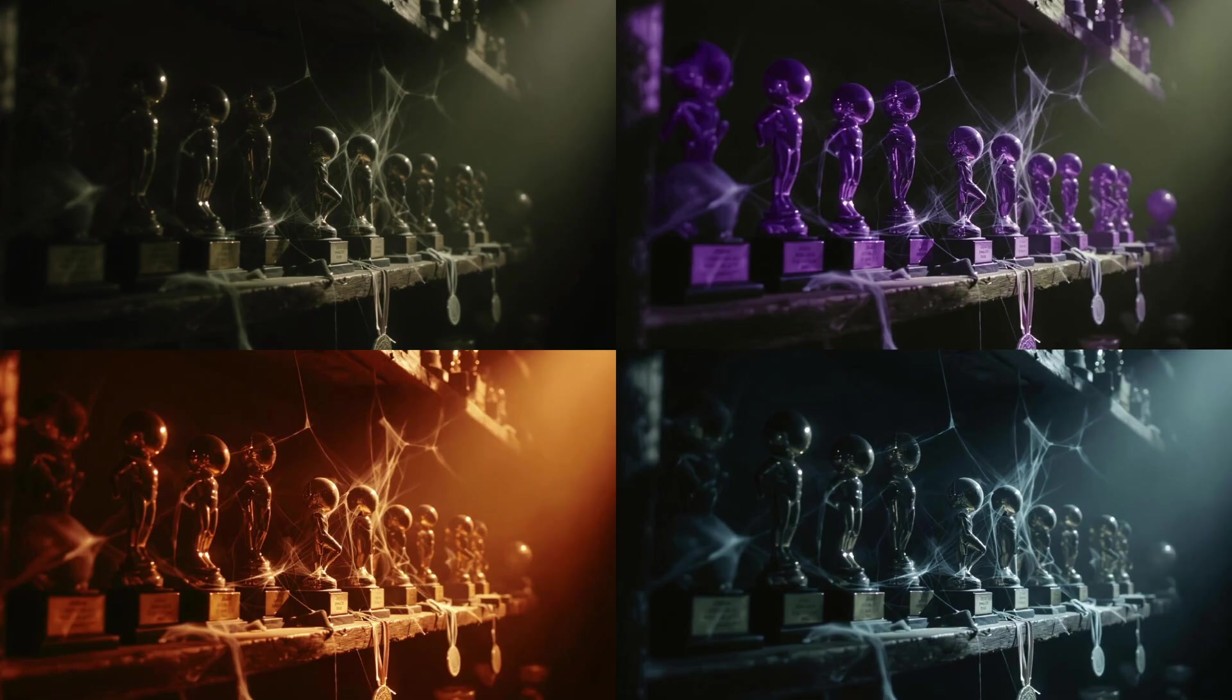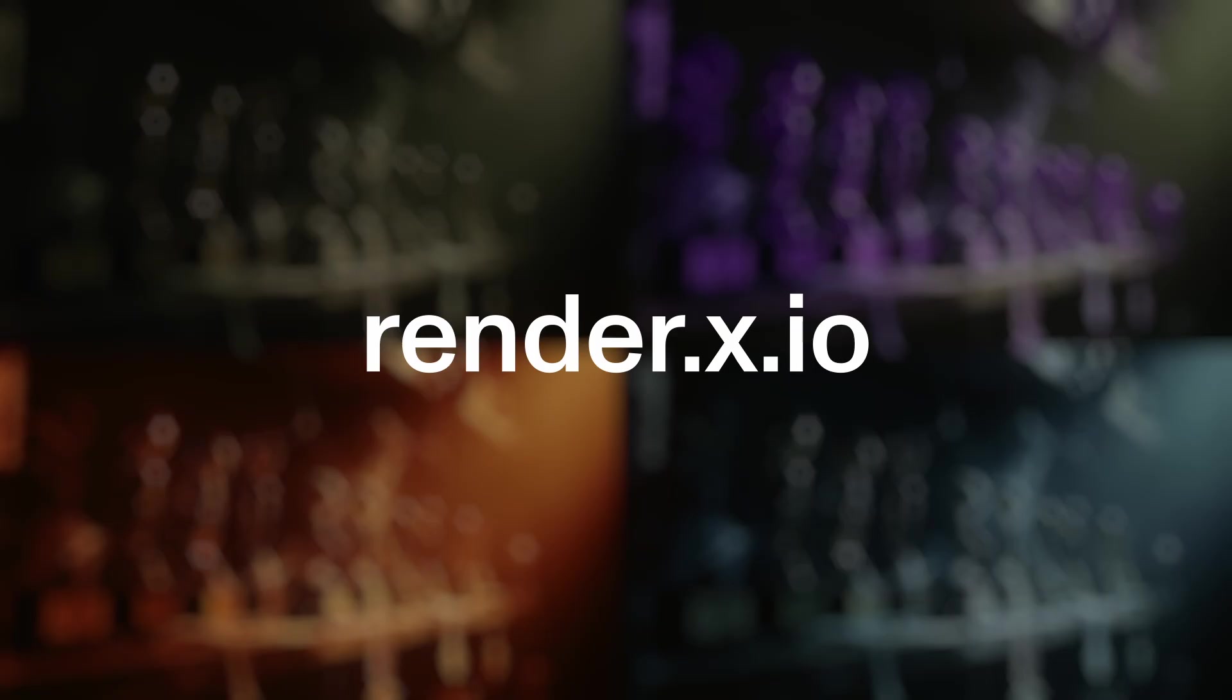These are great all-around models and I'm excited to see people use it for iteration, edits, and just really interesting ideas. So hop over to render.x.io and start using the latest Flux Context models today on the Render Network.